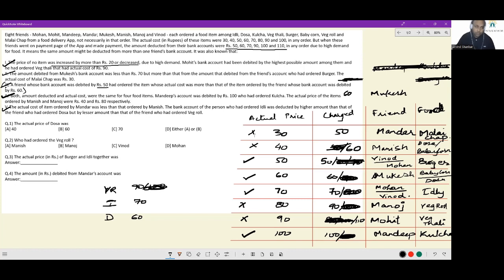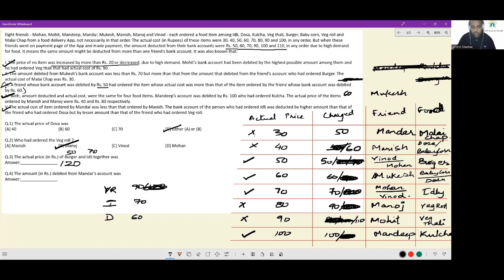Now for individual questions. The actual price of dosa: dosa is either with Manish or with Mukesh, so the actual price would be either 40 or 60 — either option A or option B, so D works. Who had ordered the veg roll? Veg roll was ordered by Manoj. The actual price of burger and idli together: burger was rupees 50 and idli was rupees 70, so altogether the actual price is 120. The amount debited from Mandar's account: Mandar had the cheapest food item, so the amount debited was 50.